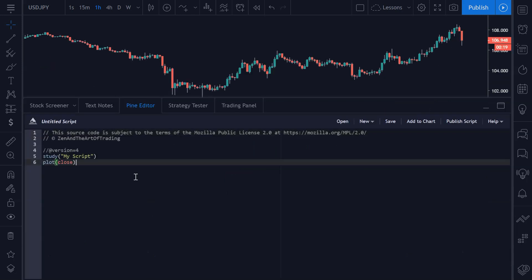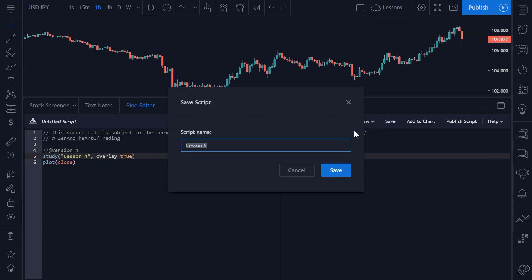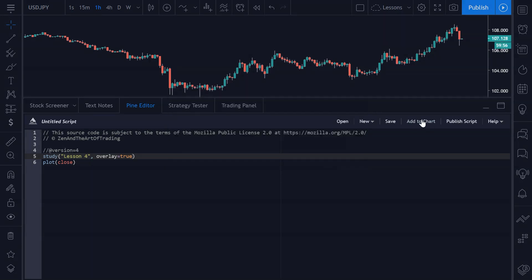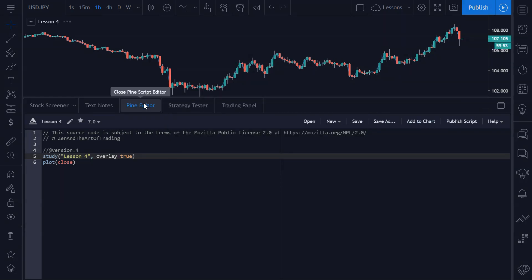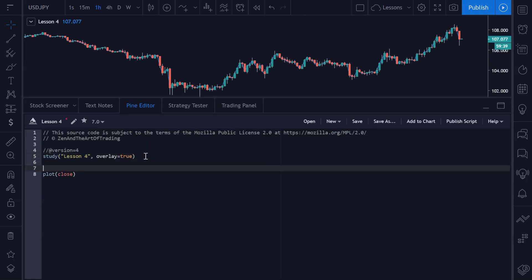Let's get started. Open up the Pine Script editor — here we have a blank script. I'm going to call mine Lesson Four and set the overlay to true so that this draws straight to my chart. I'll save this as Lesson Four and then click Add to Chart, and it'll just plot the closing price for now.